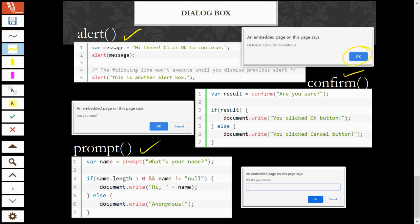For the confirm, there are okay and cancel button. And now, for prompt, the effect. The pop-up message will be in, you're going to have the text box and one okay button, one cancel button.